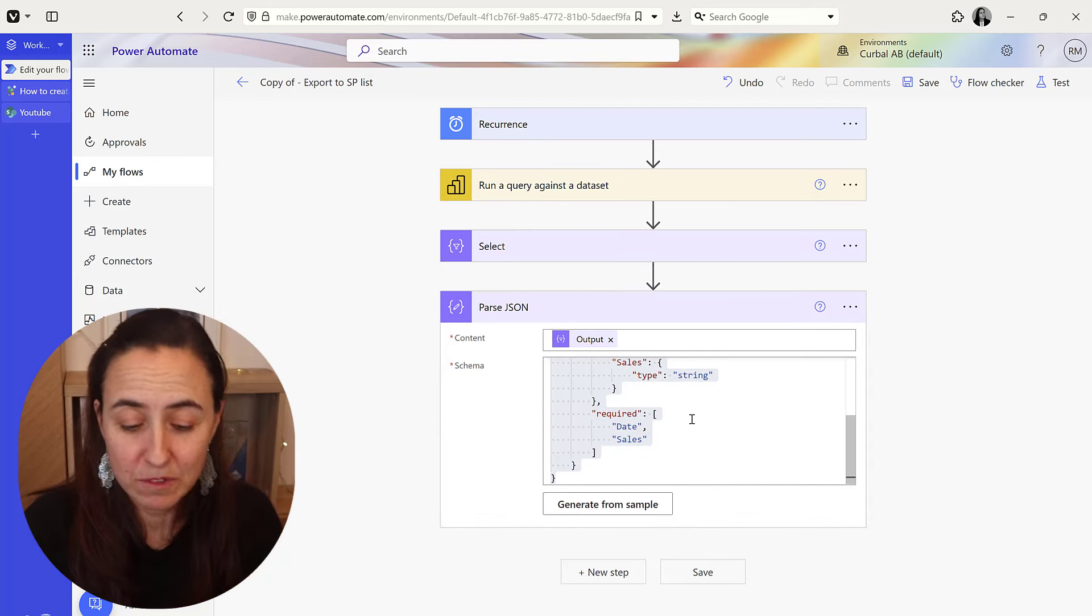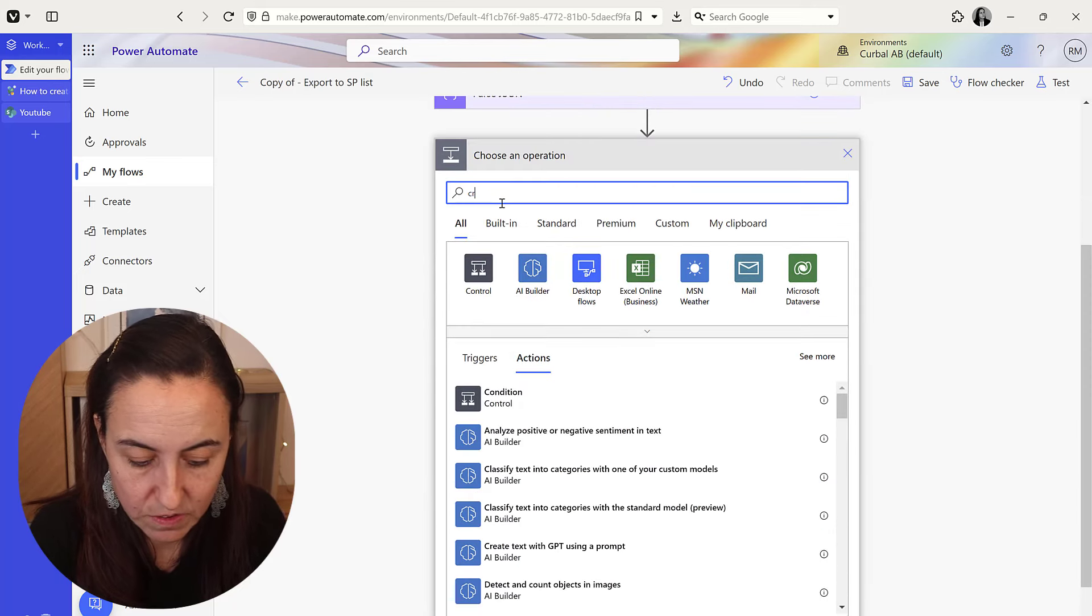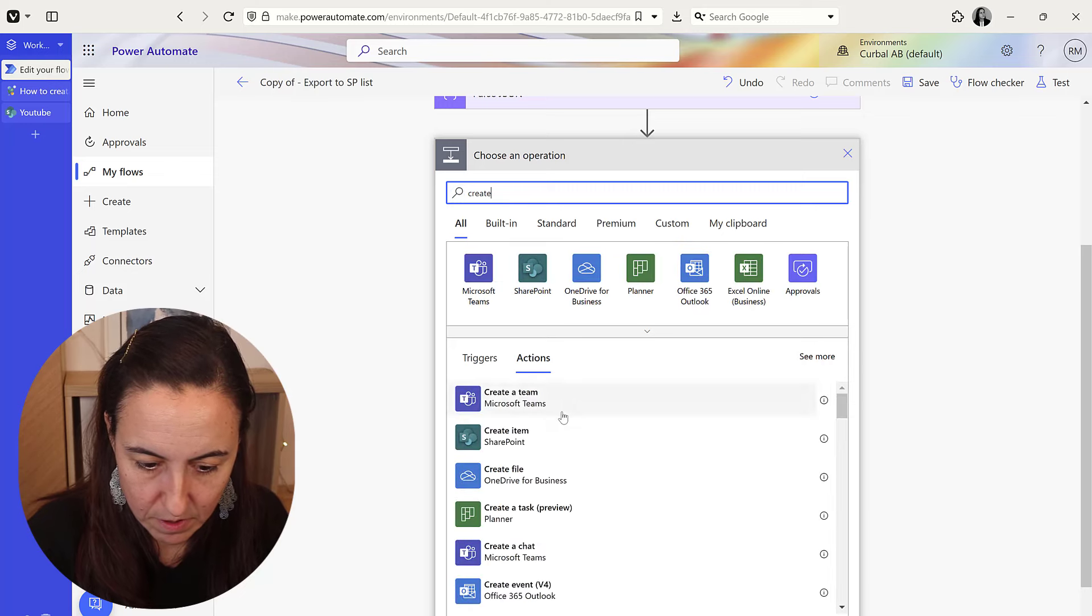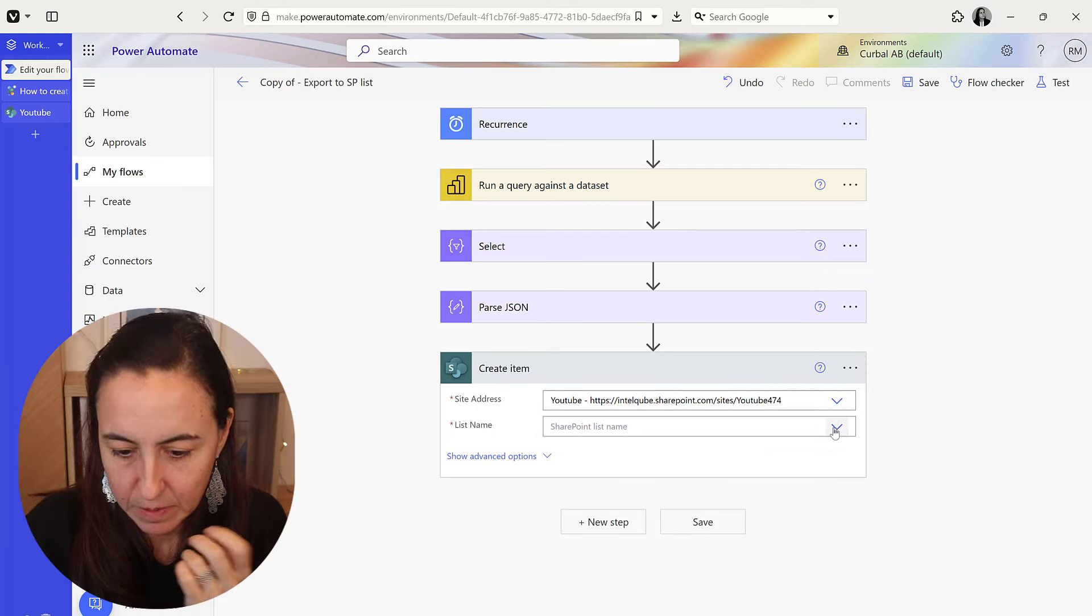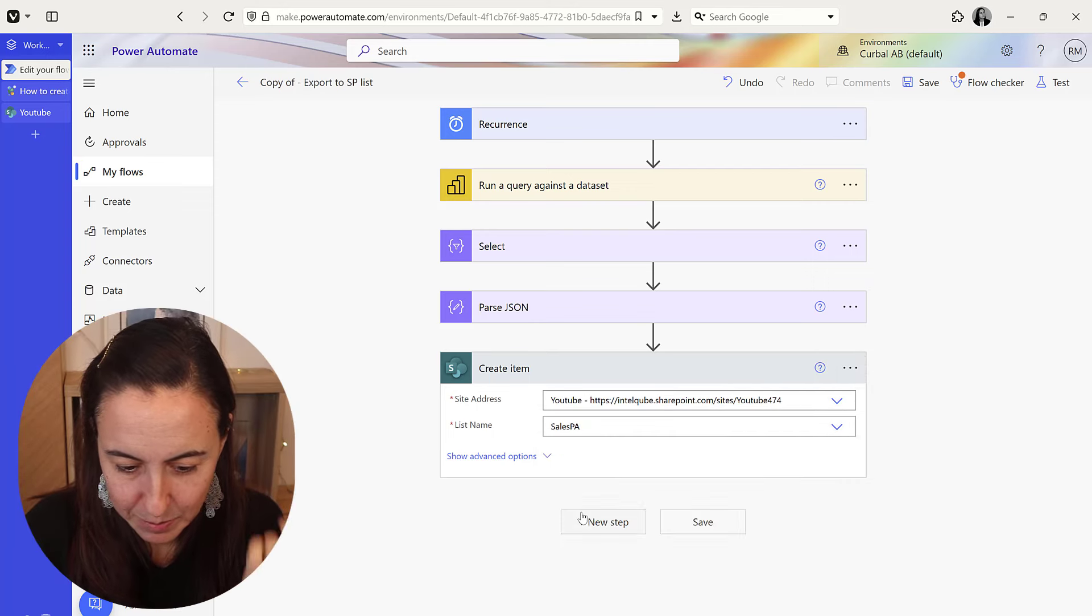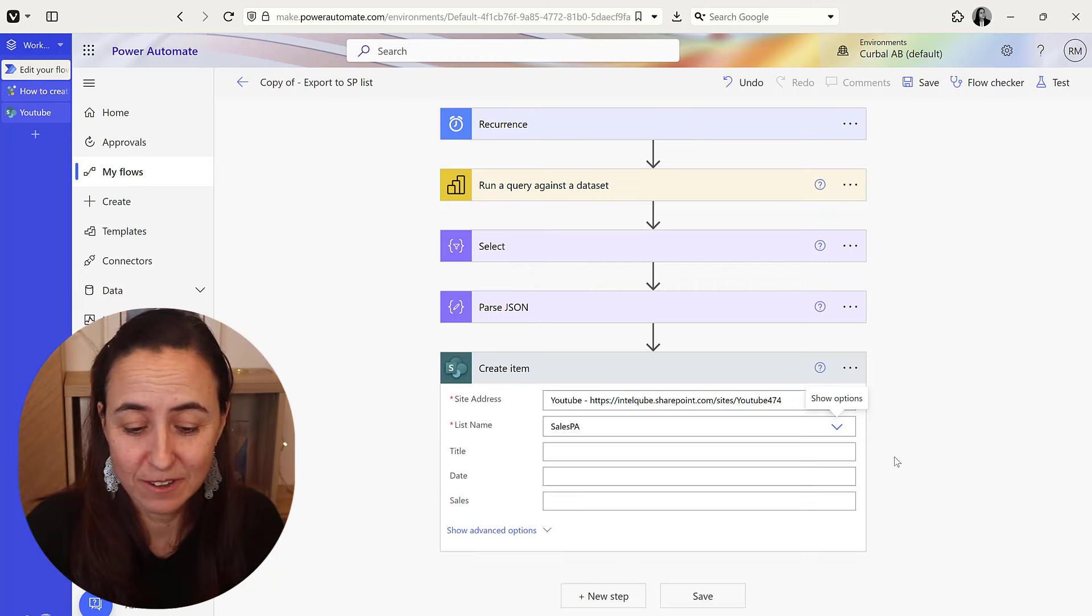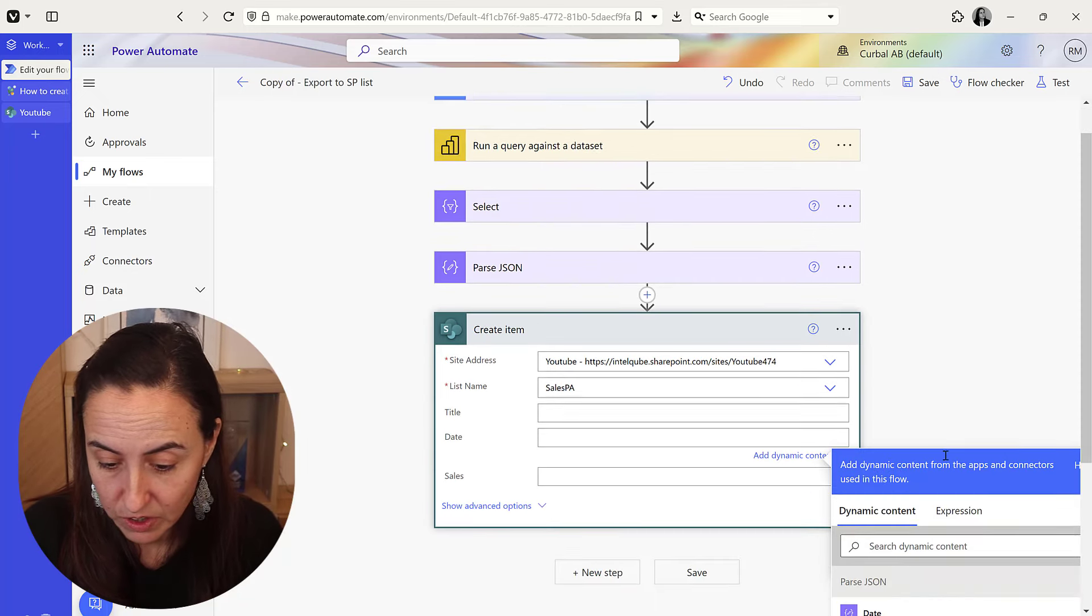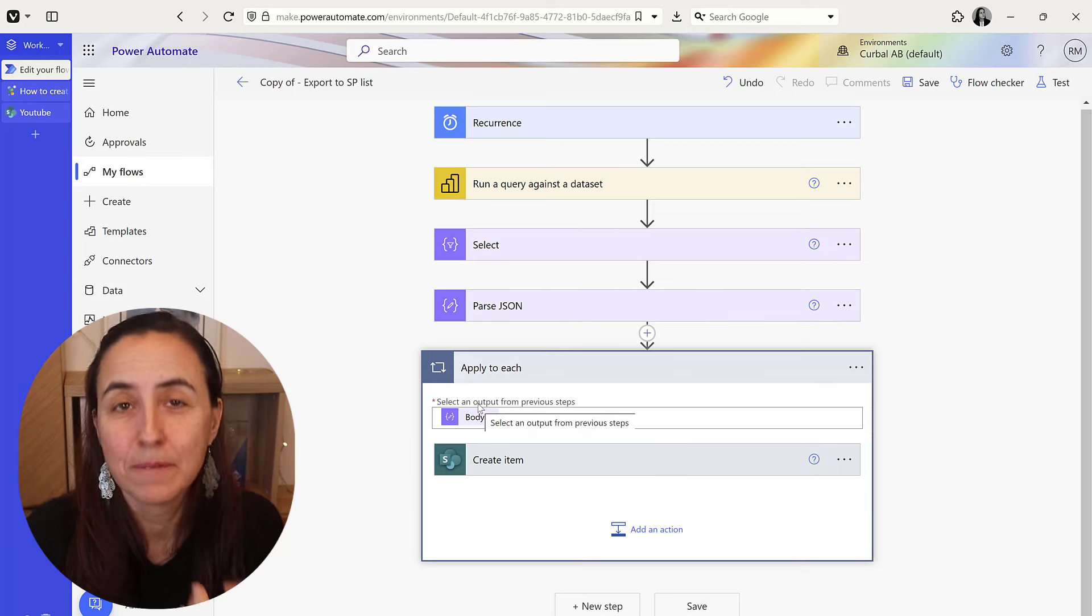And the next thing that you need to do is to create an item on SharePoint. And then go to your SharePoint site, pick the list that you want - mine is called sales power automate. You sit there, wait a few seconds until it finds all the columns and all the stuff. And once they show up, you just go here and say date, date. And as you can see it's looping.